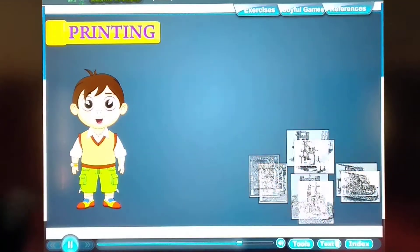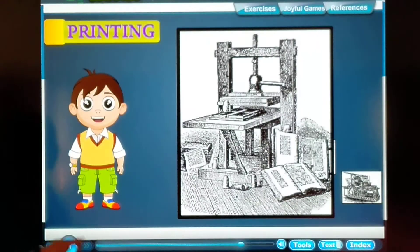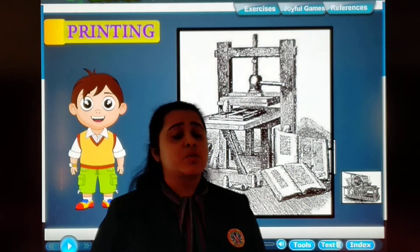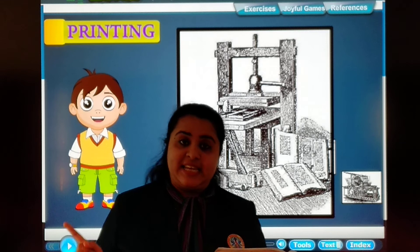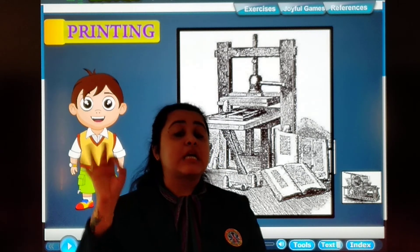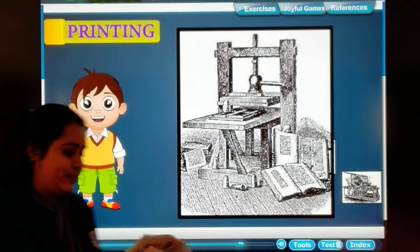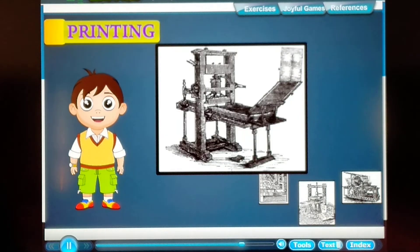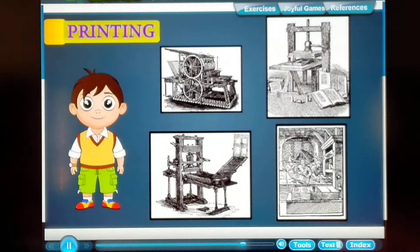The Chinese were the first to develop printing, about 2000 years ago. But this was a difficult method of printing and it took a lot of time.